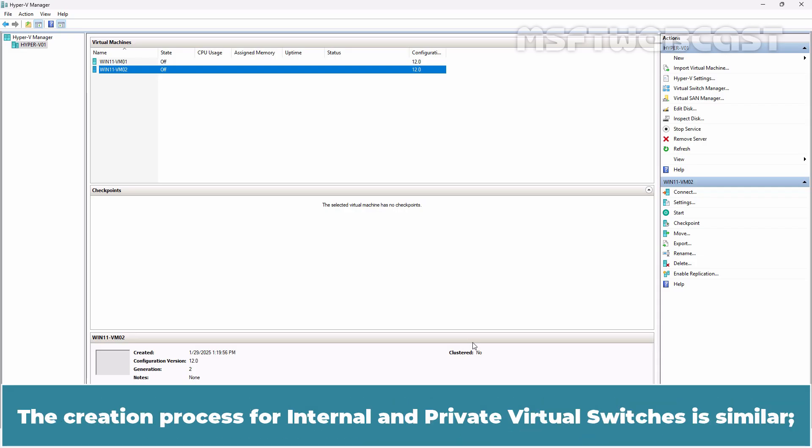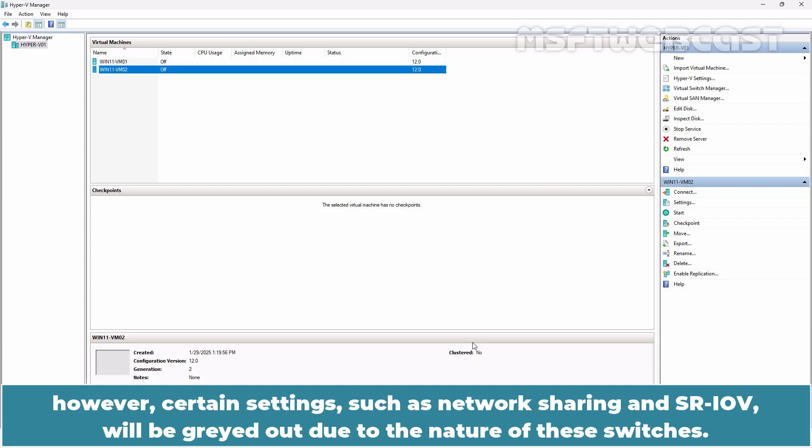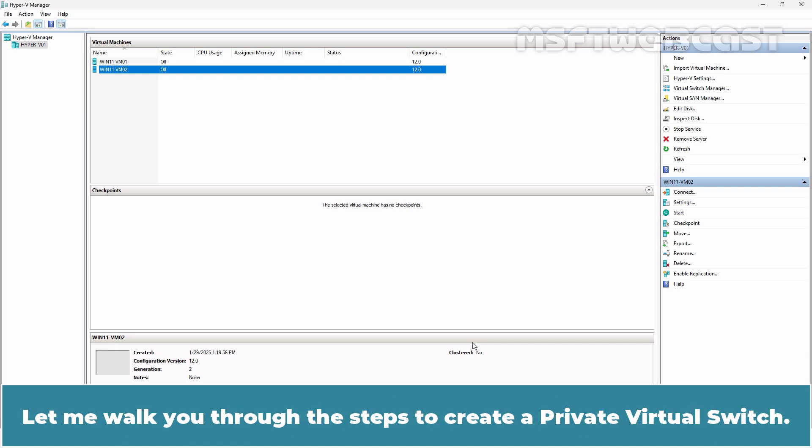The creation process for internal and private virtual switches is similar. However, certain settings such as network sharing and SR-IOV will be greyed out due to the nature of these switches. Let me walk through the steps to create a private virtual switch.